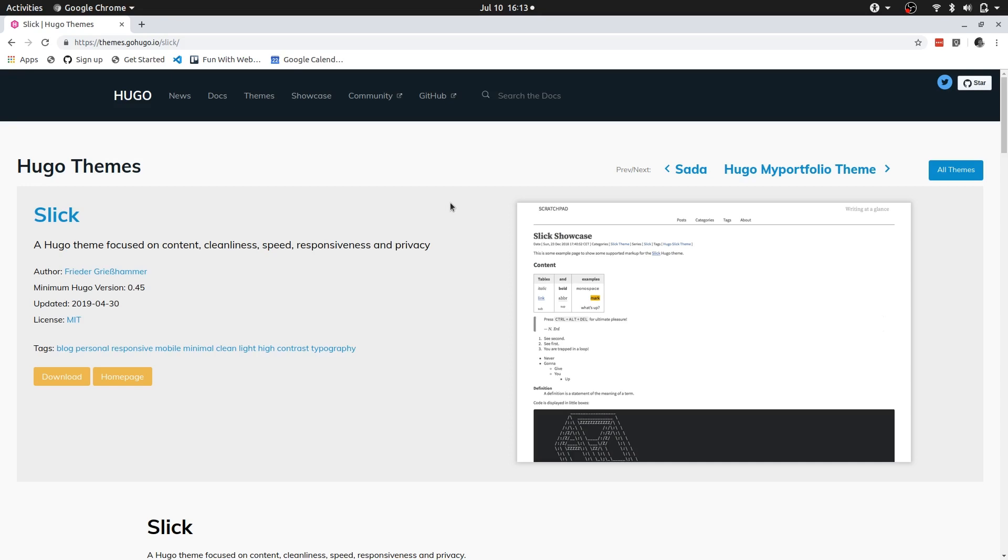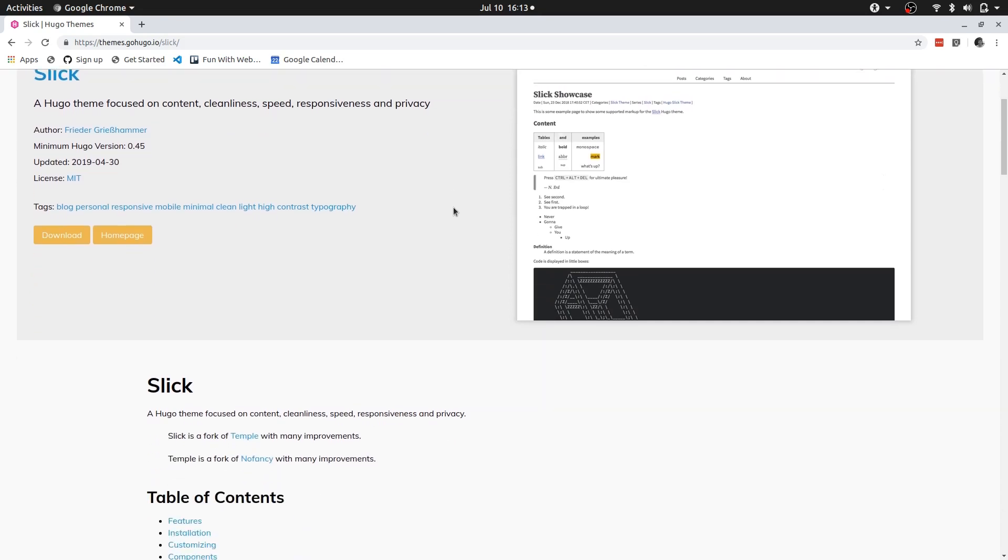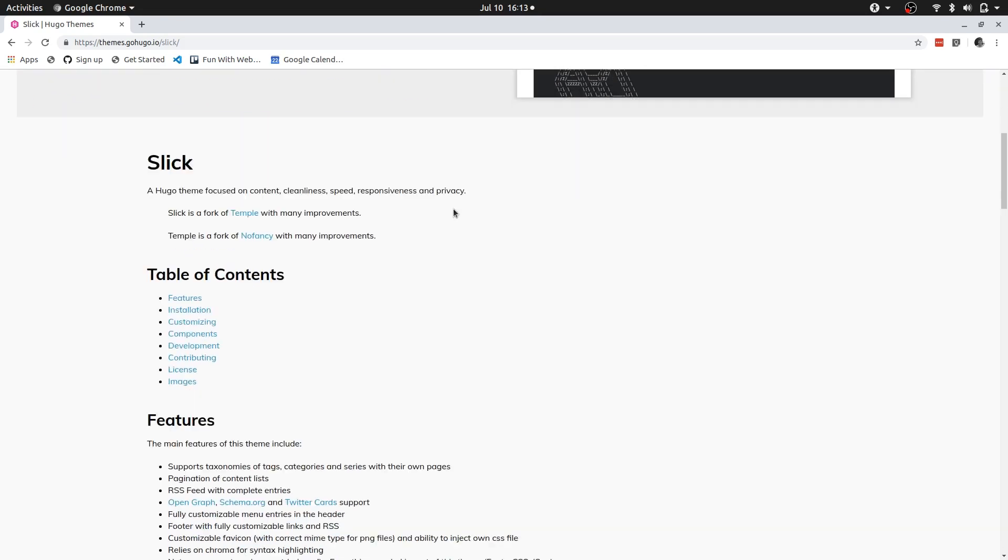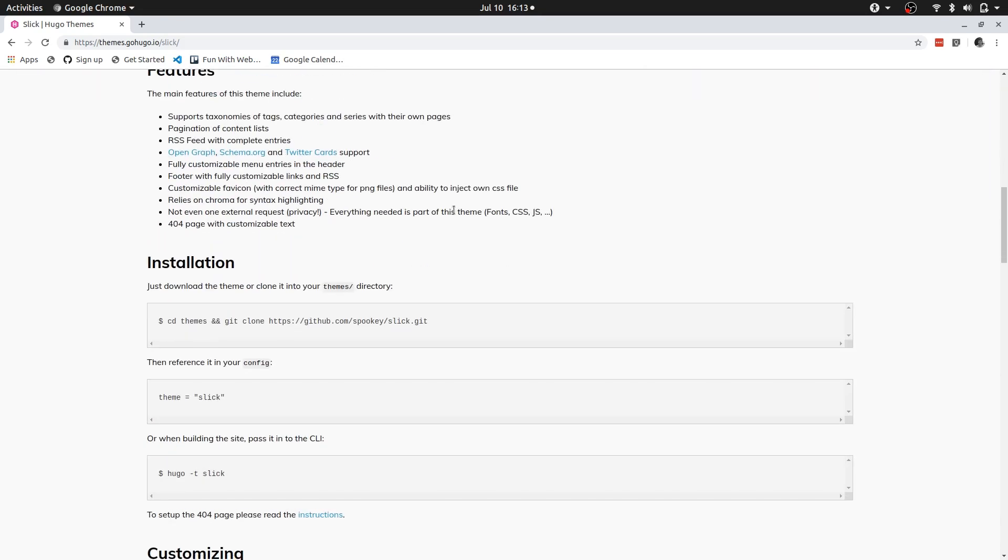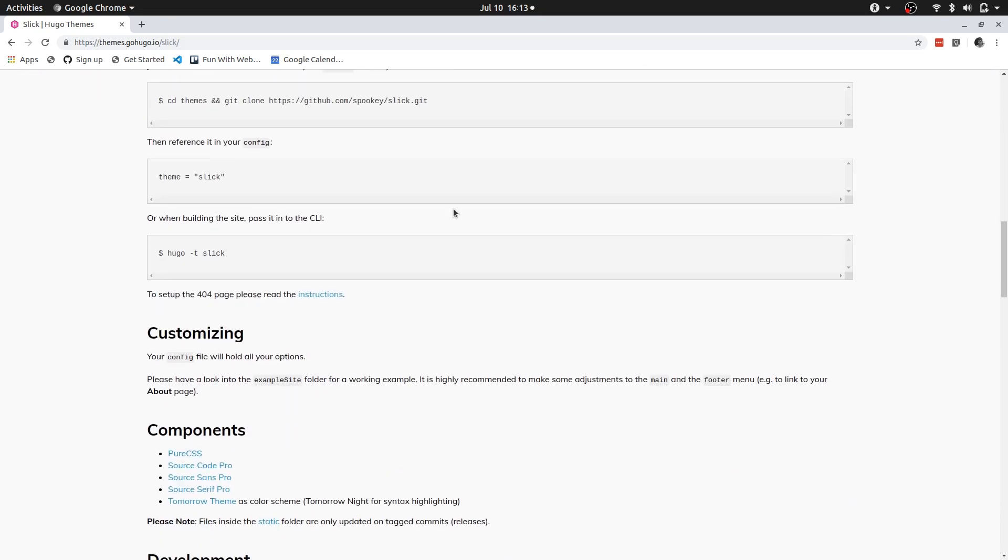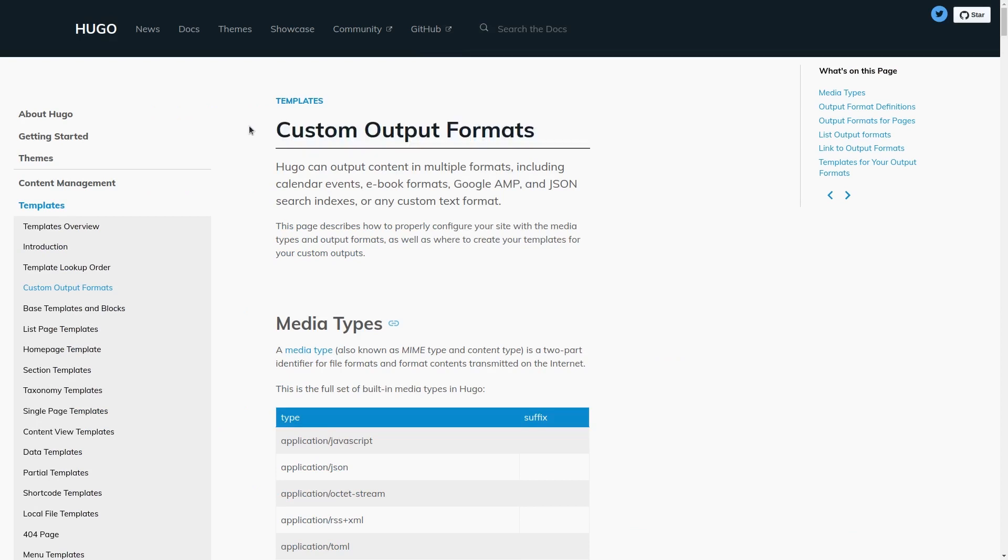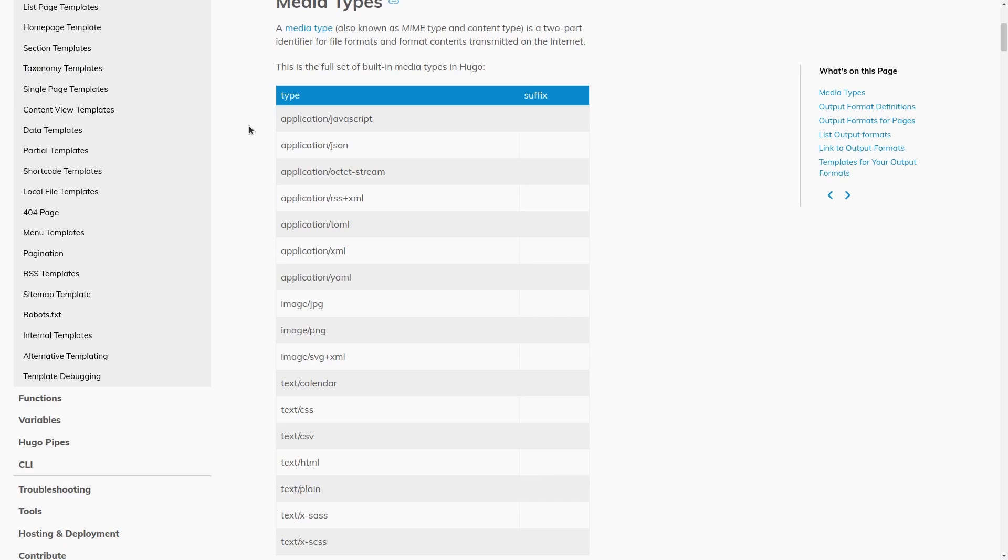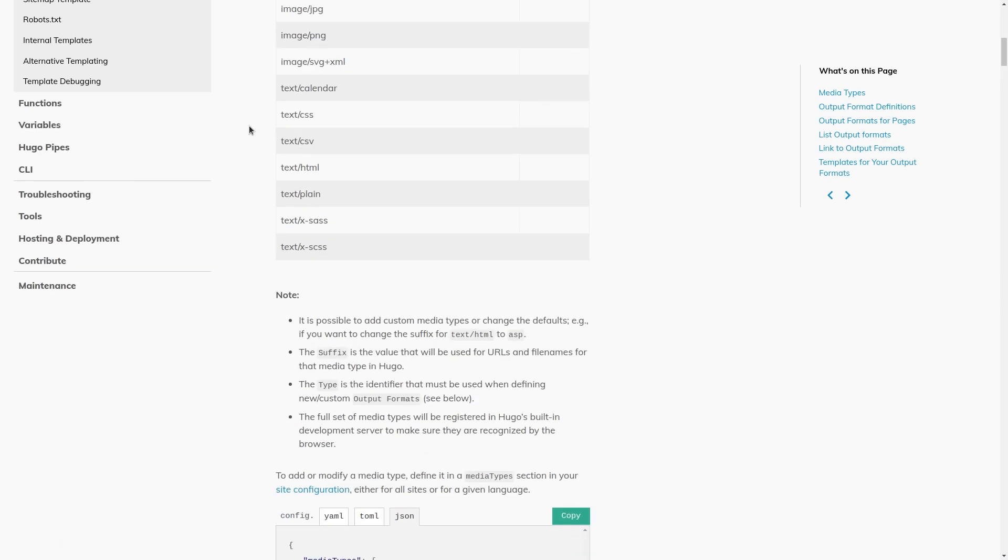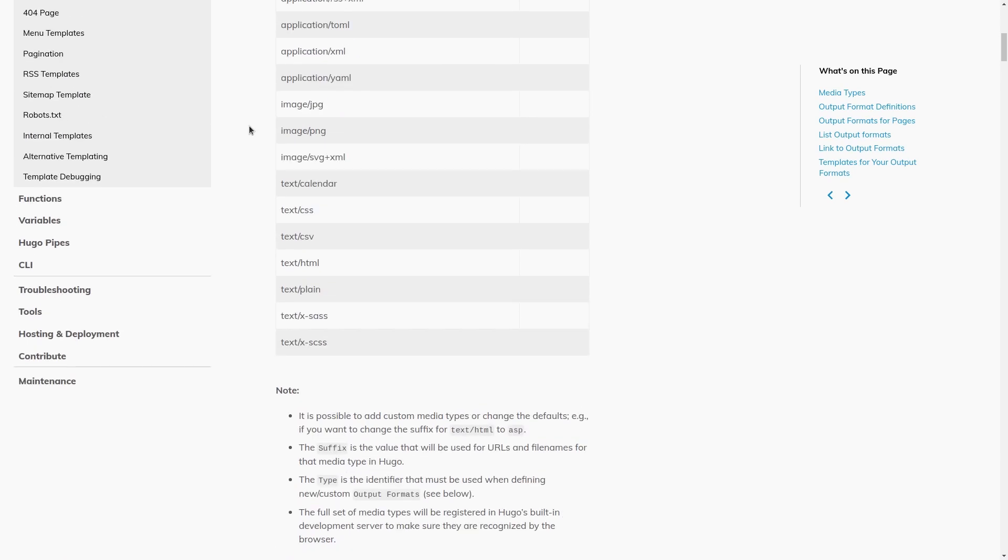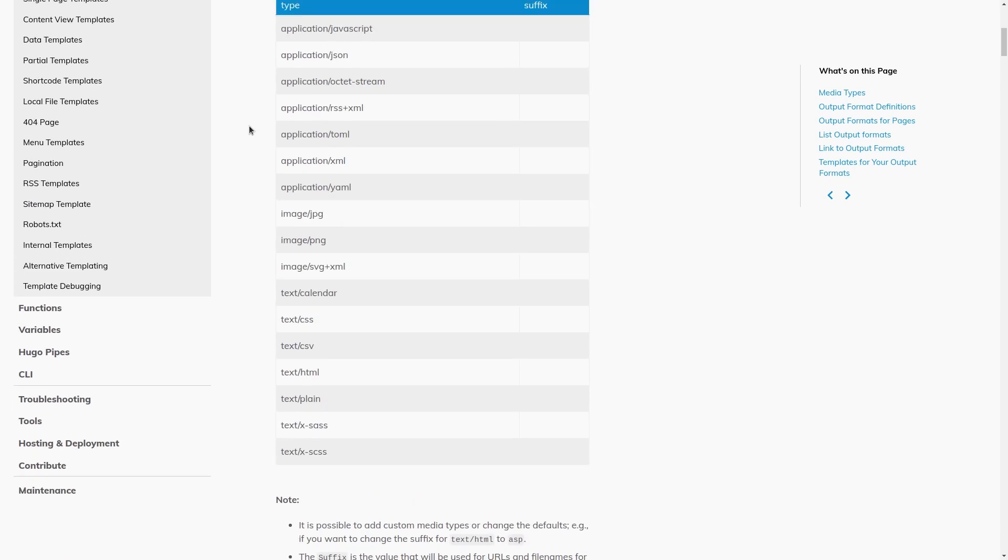However the real magic for me happens as a result of Hugo's ability to output to different file types. Instead of only generating static HTML files for the blog, Hugo allows you to for example output JSON files which can then be used as a static API of sorts. So the same markdown files you use to create the static site can be used to create a JSON API. Let's jump into some examples.